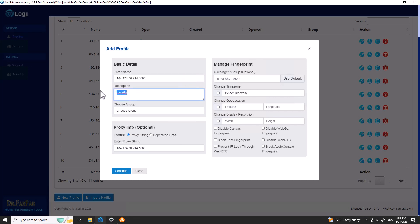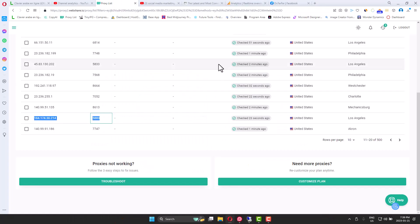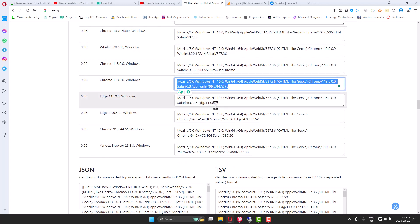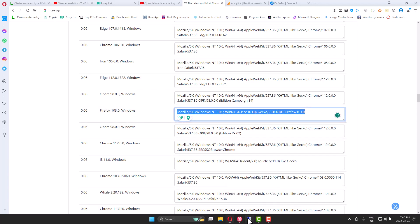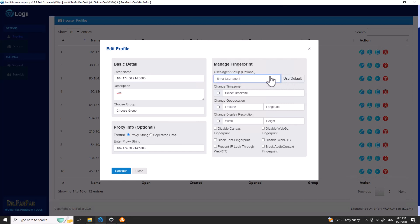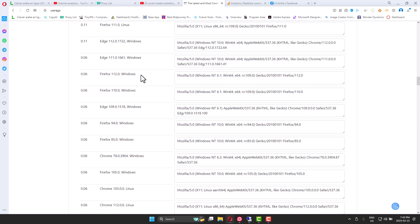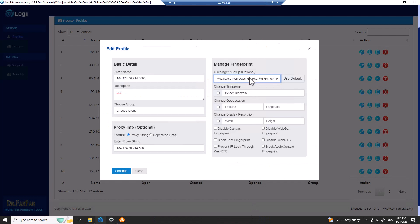I'll label this proxy as USA since it's from the US. For user agent, I'll attach the link. I choose Firefox — I like to diversify rather than use the default Mozilla. I highly recommend you use diverse user agents. There's a site called UserMix that I'll link — it gives you a mix of user agents: laptop, desktop, mobile phone, etc. User agents basically tell websites what kind of device you're using.